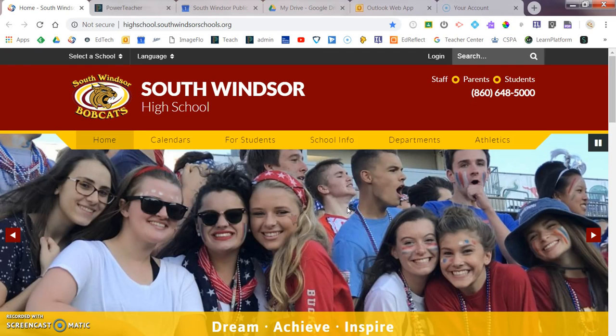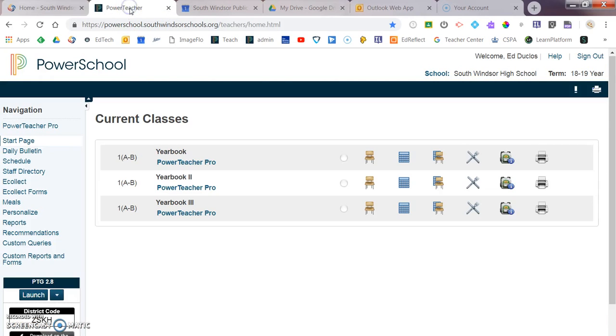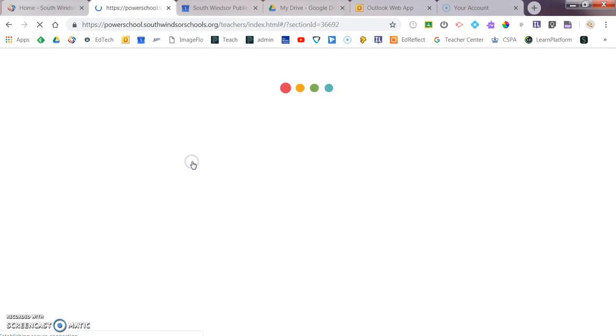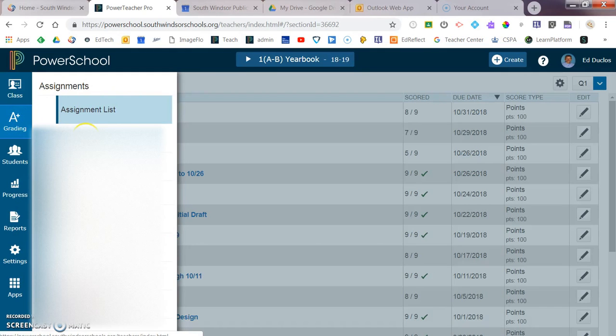I want to show you a feature of Power Teacher Pro that's going to save you a lot of time. I'm going to go into Power Teacher Pro, select one of the levels of yearbook, and then go to A-plus grading in the score sheet.